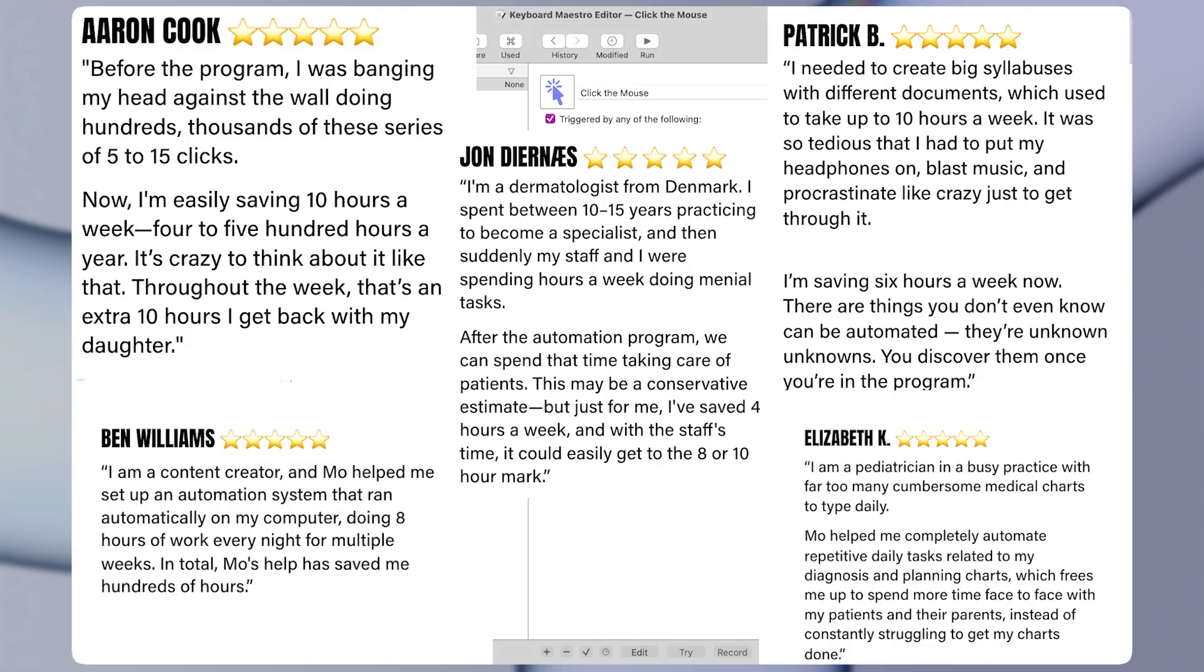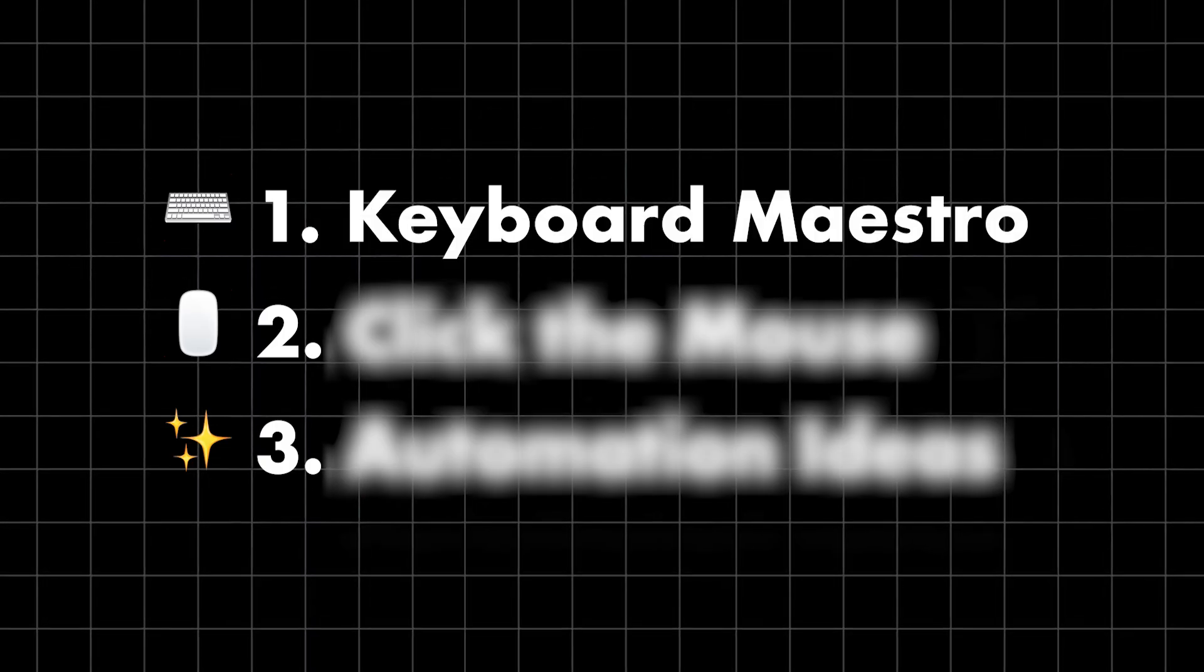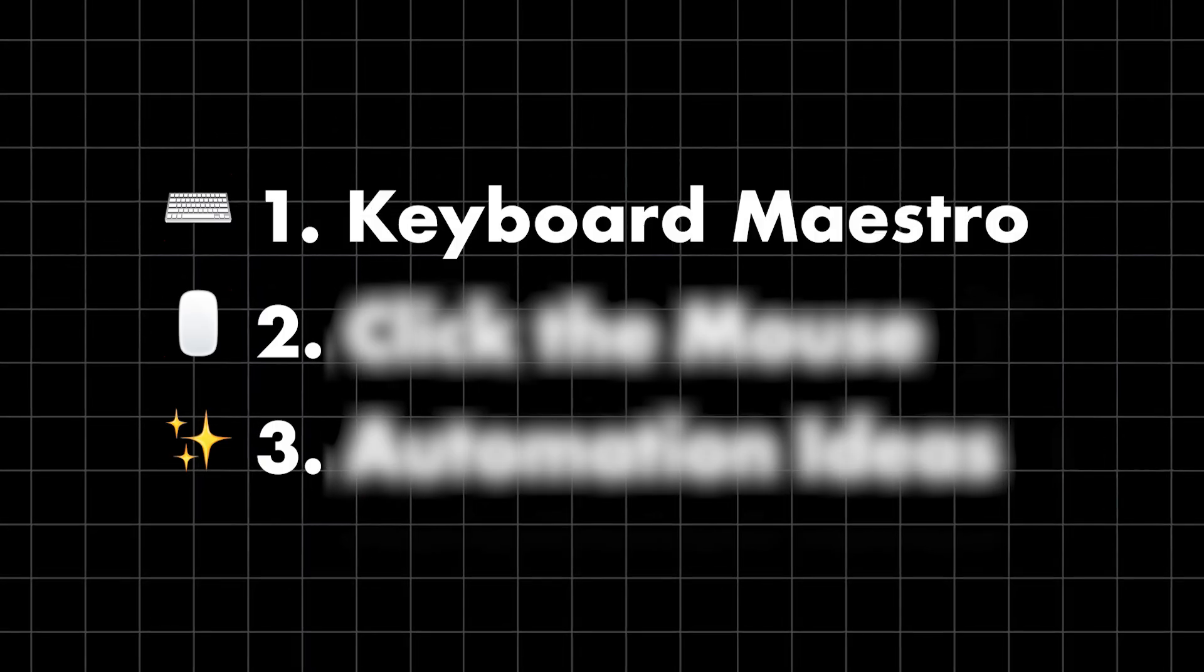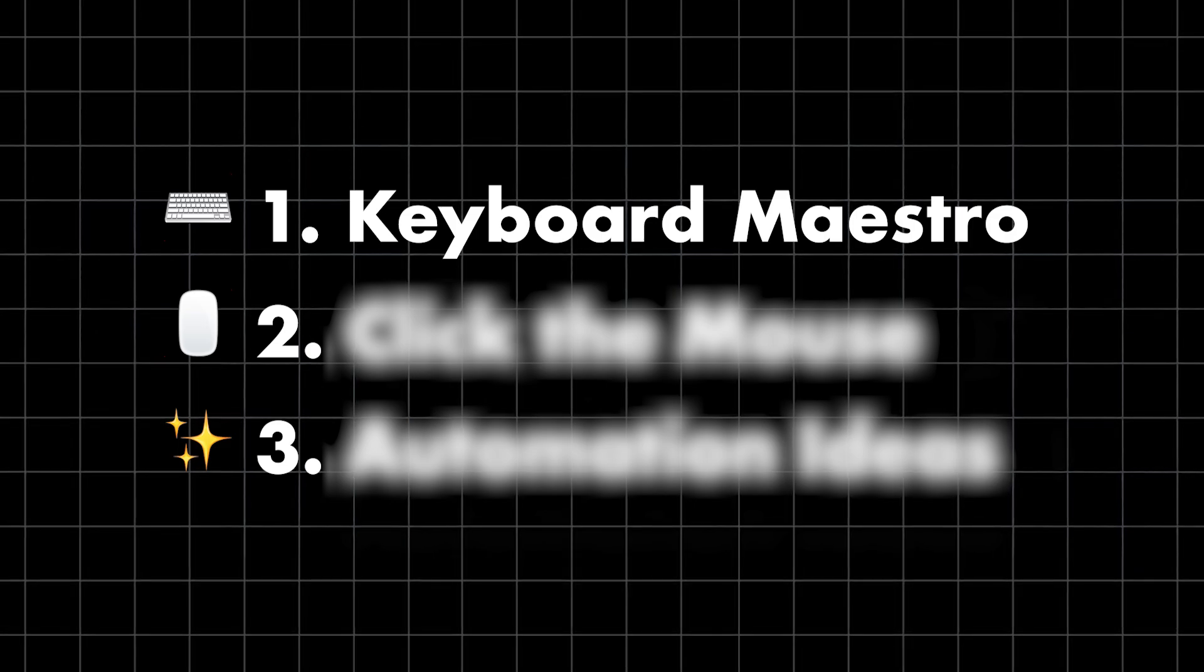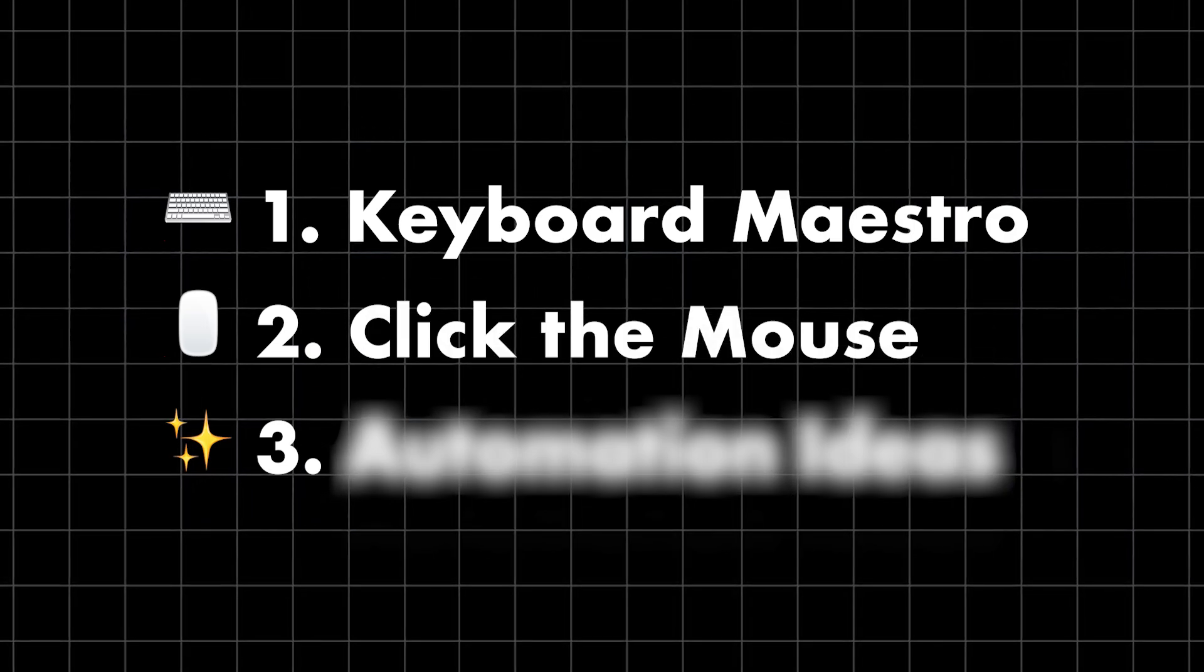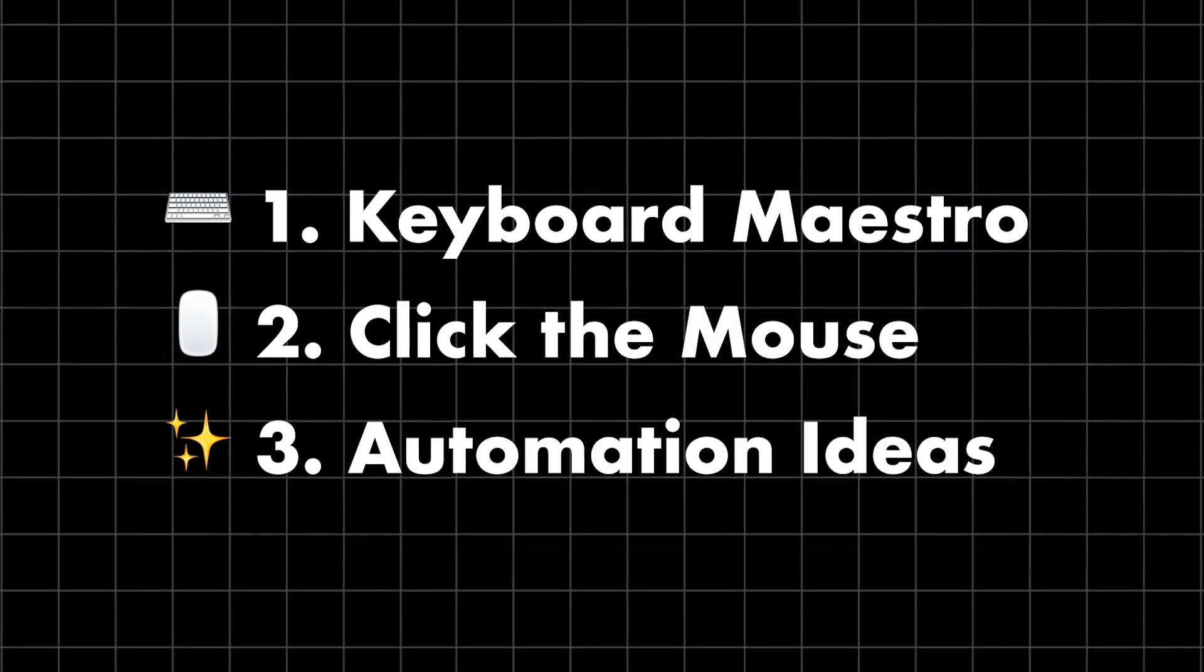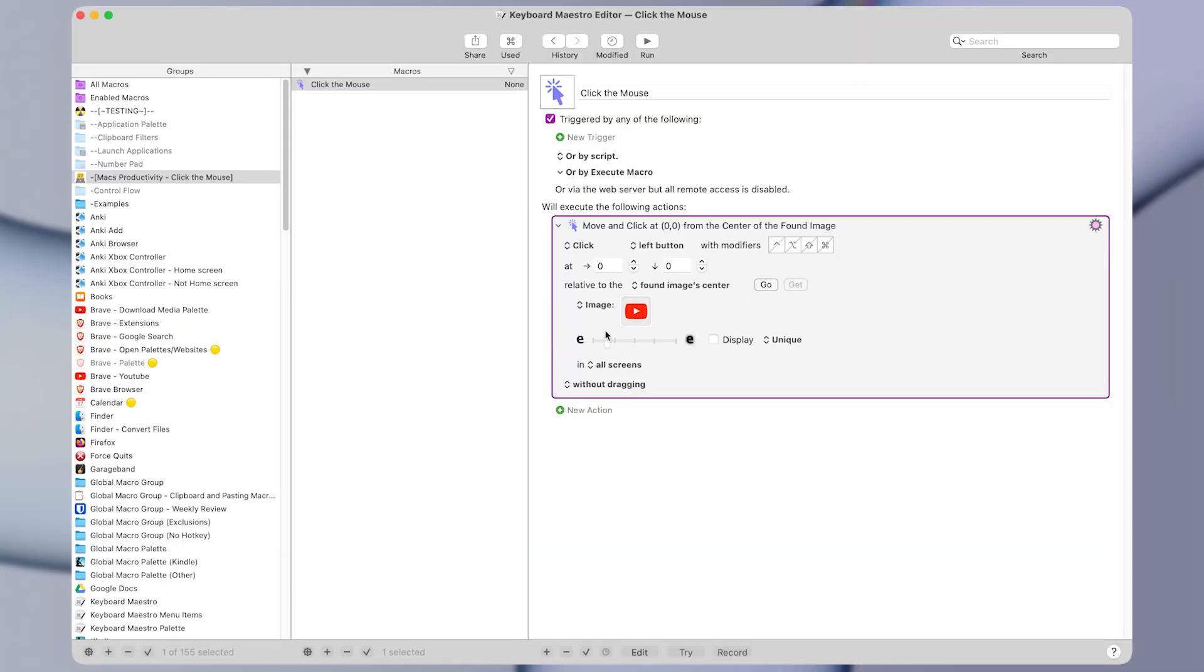In this video, I'll first explain what Keyboard Maestro even is, I'll show you how to make it click for you, then I'll give you some ideas for how to easily automate repetitive tasks with this technique.